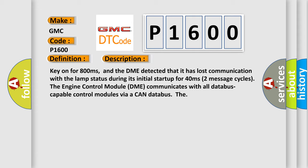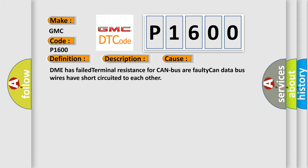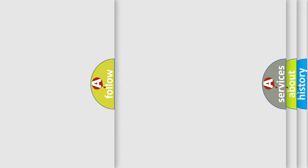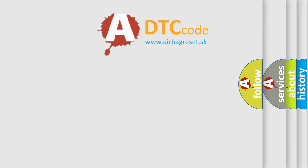This diagnostic error occurs most often in these cases. DME has failed terminal resistance for CAN bus, or faulty CAN data bus wires have short circuited to each other. The airbag reset website aims to provide information in 52 languages. Thank you for your attention and stay tuned for the next video.